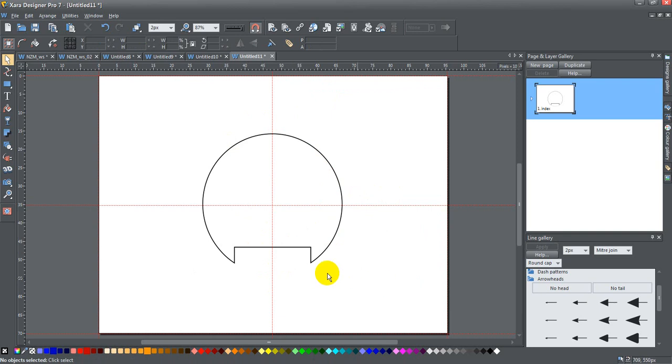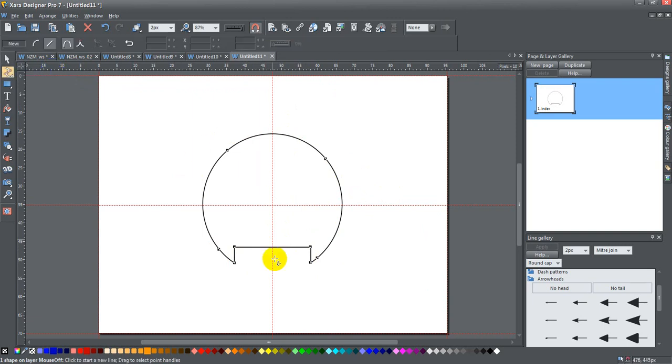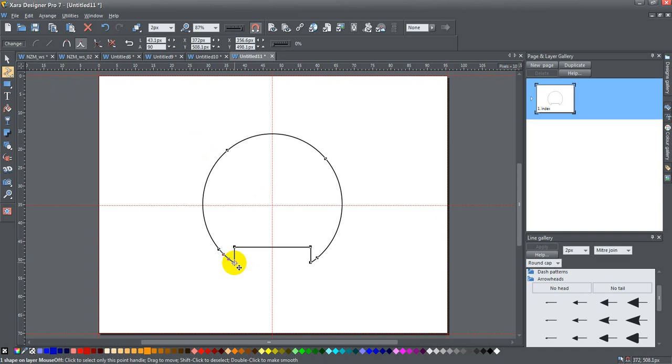I'm just going to go ahead and grab that and press X. Now you see that this is cut into this. It still isn't quite exactly what I want, but I'm just going to go ahead and select the shape again and grab my shape editor tool, which is this one here, the shape tool or F4.